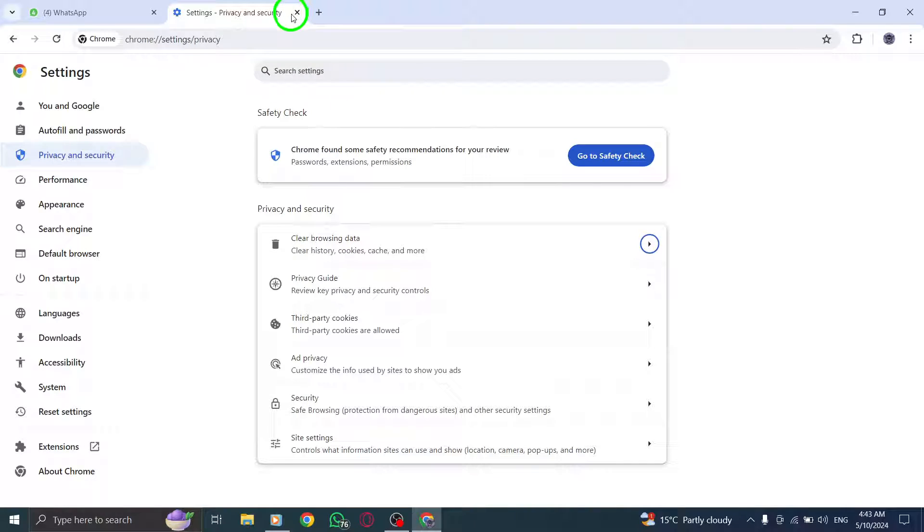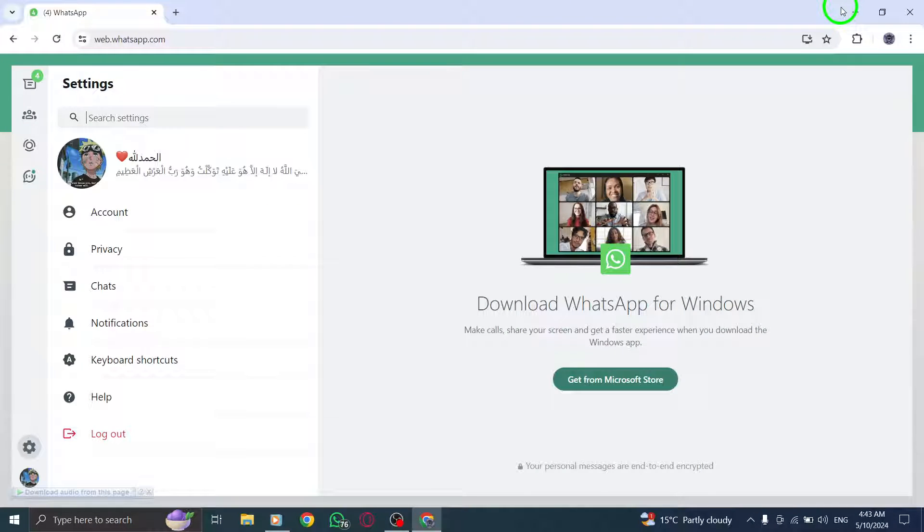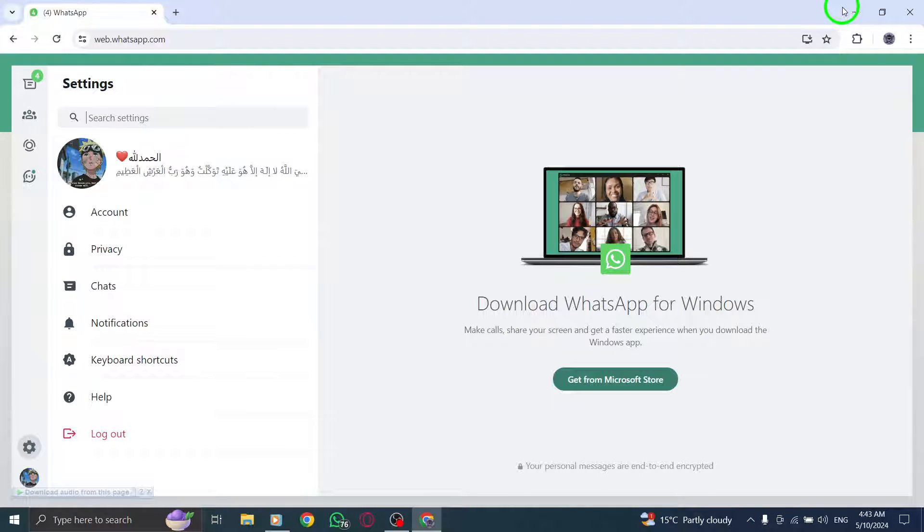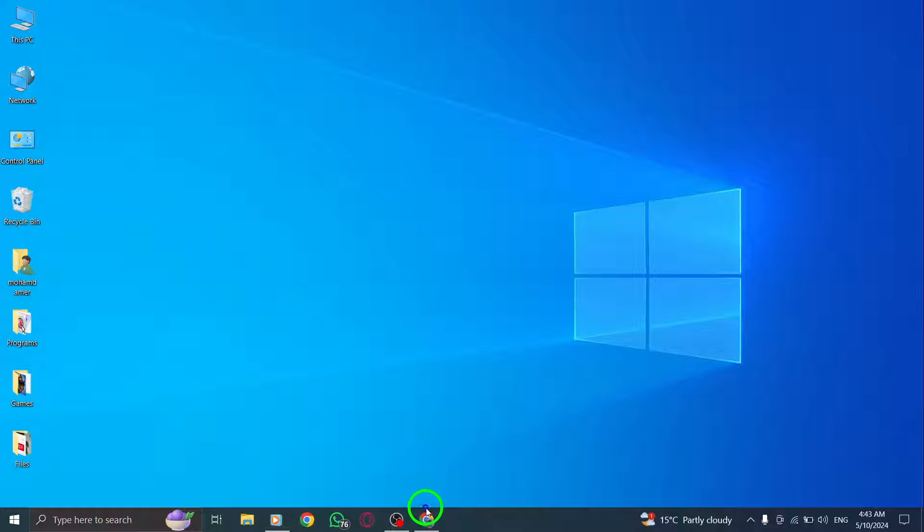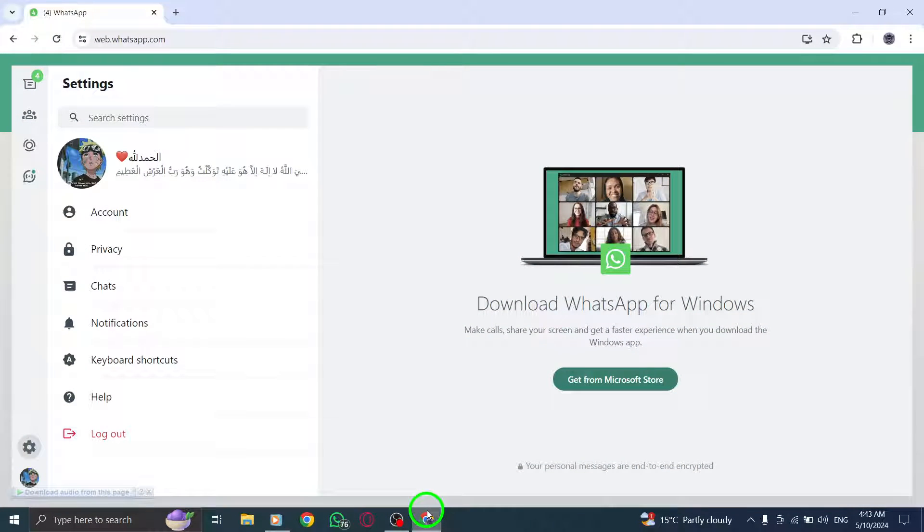If the notification problem persists, try logging out of WhatsApp desktop and then logging back in to see if that resolves the issue.